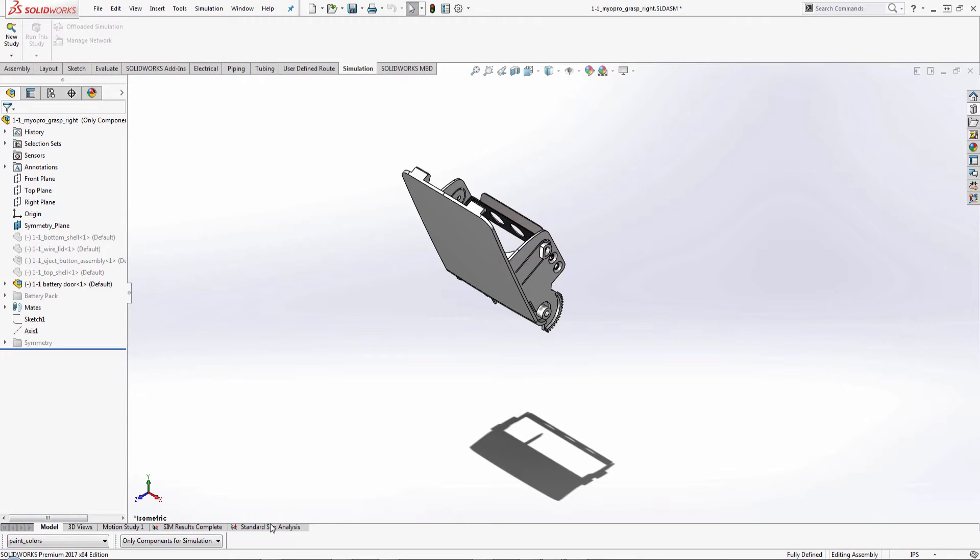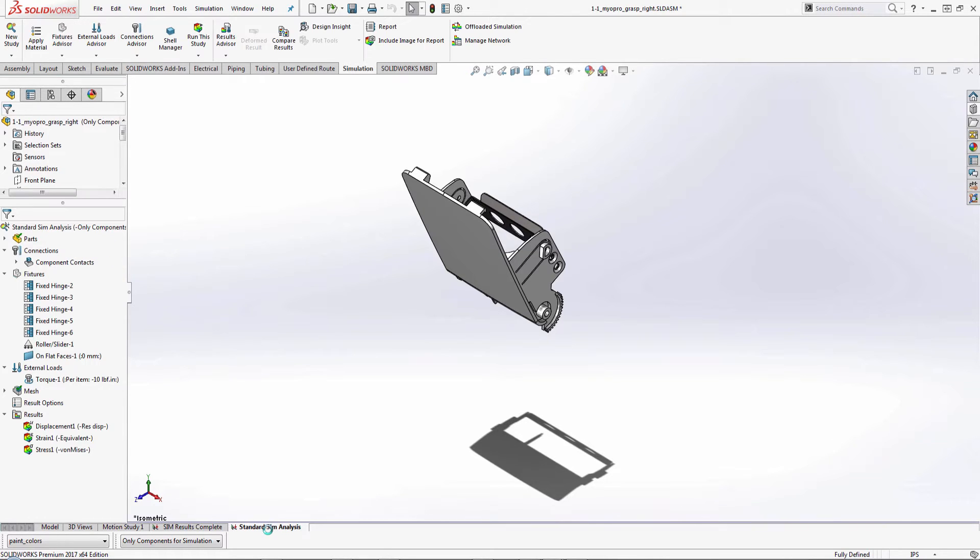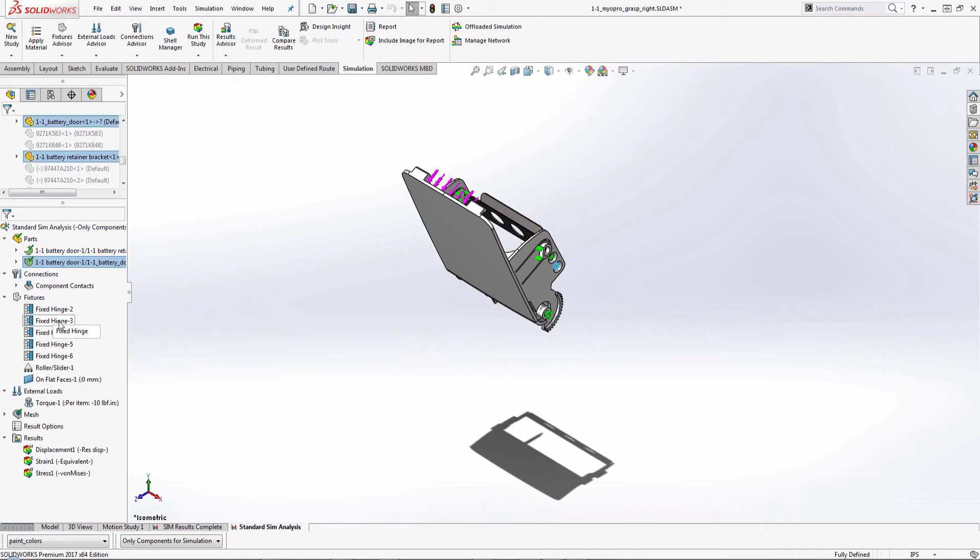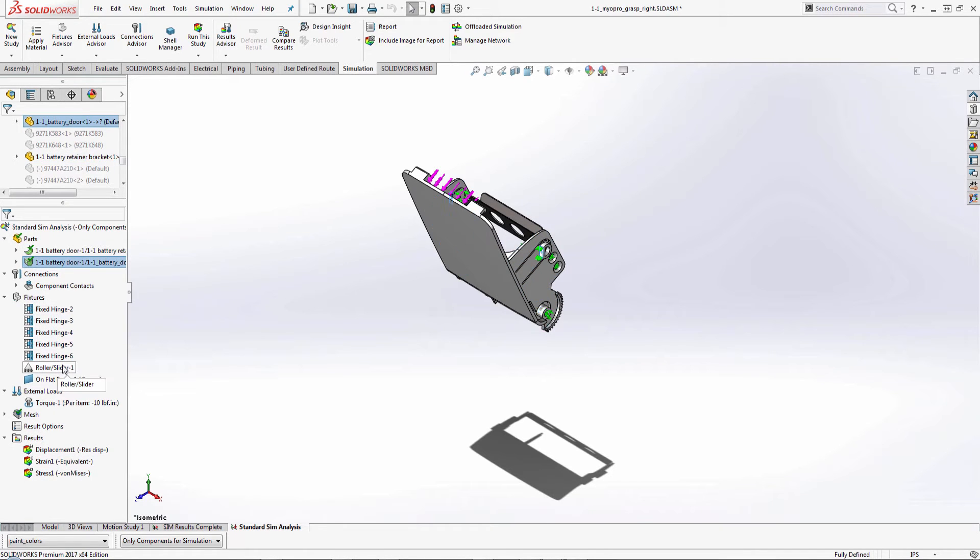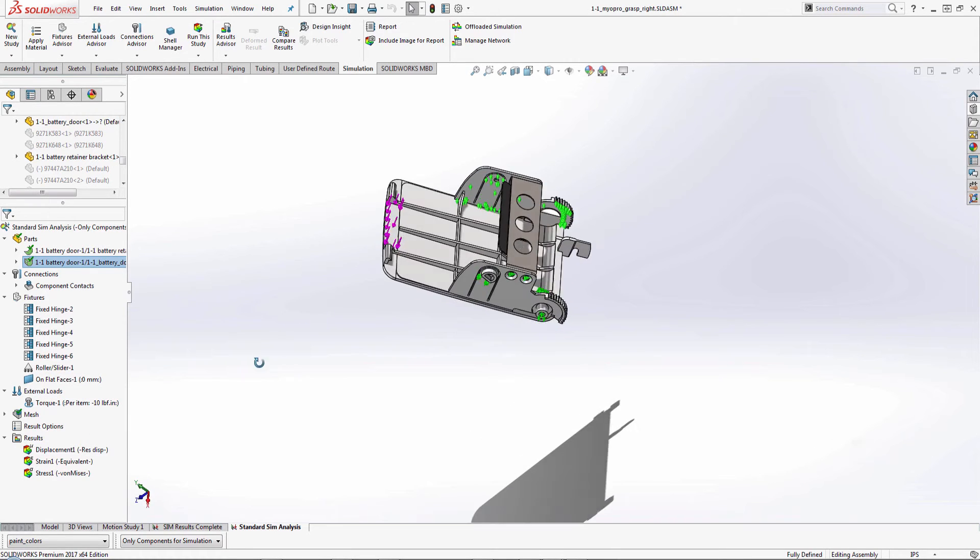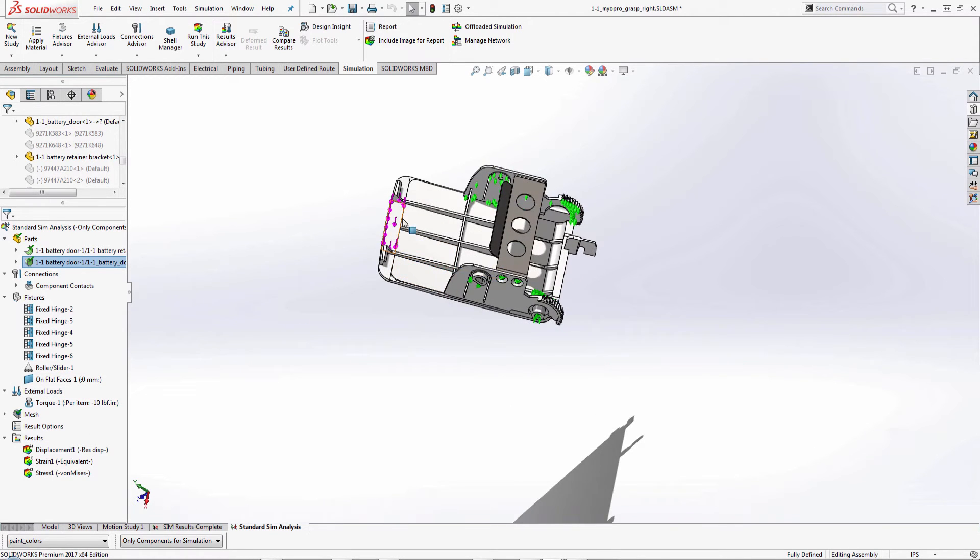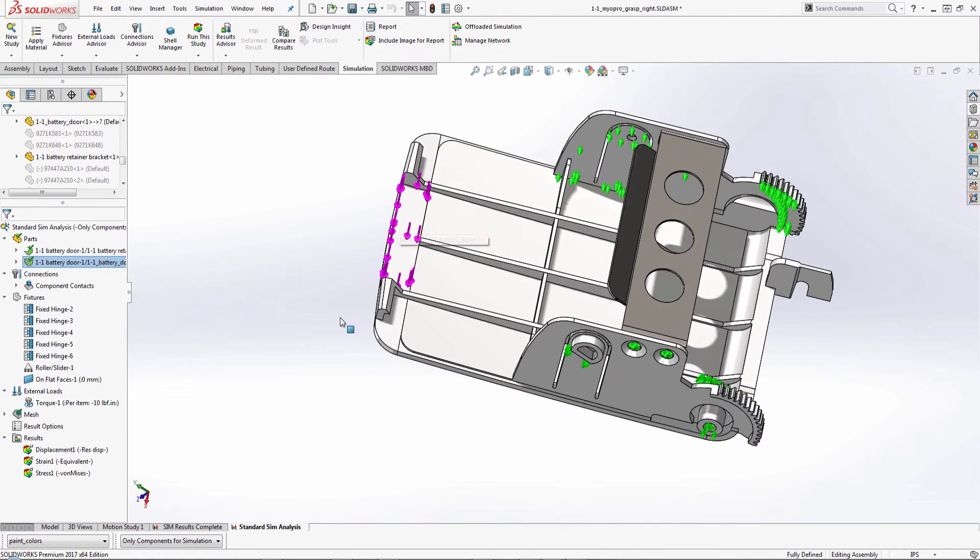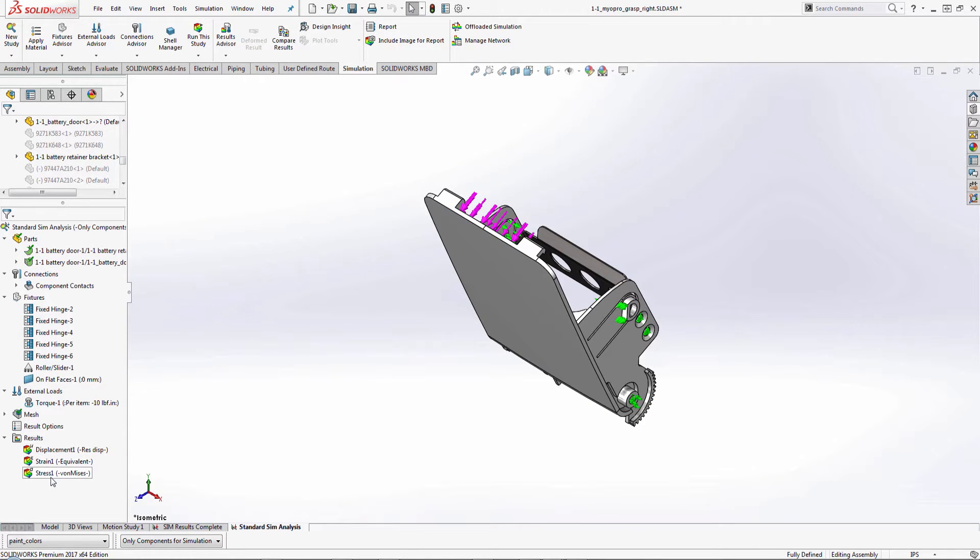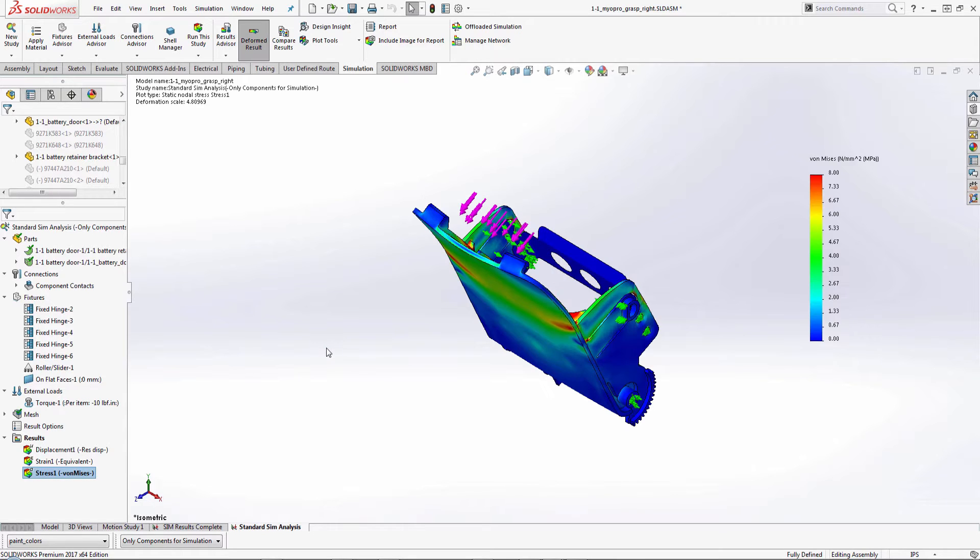So I've created a simulation already that's gone through and I've applied my fixtures for a couple fixed hinges, a roller slider, and even an on flat face. And I've applied a torque load to this face right here on the model. And I'm going to go ahead and just look at my stress analysis. So I'll double click it. And here I can see my stress results are shown here on my components.